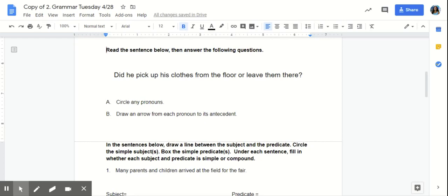Now we're ready to begin. Read the sentence below, then answer the following questions. Did he pick up his clothes from the floor or leave them there? A. Circle any pronouns. B. Draw an arrow from each pronoun to its antecedent. Before we jump right into this question, let's review what is a pronoun?